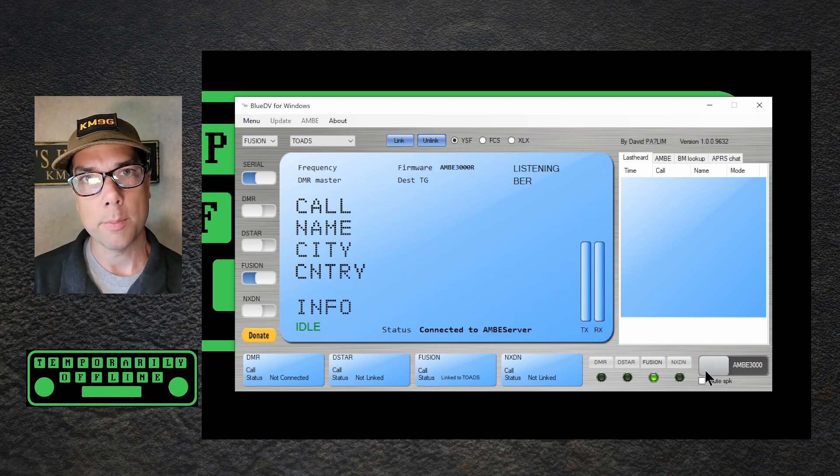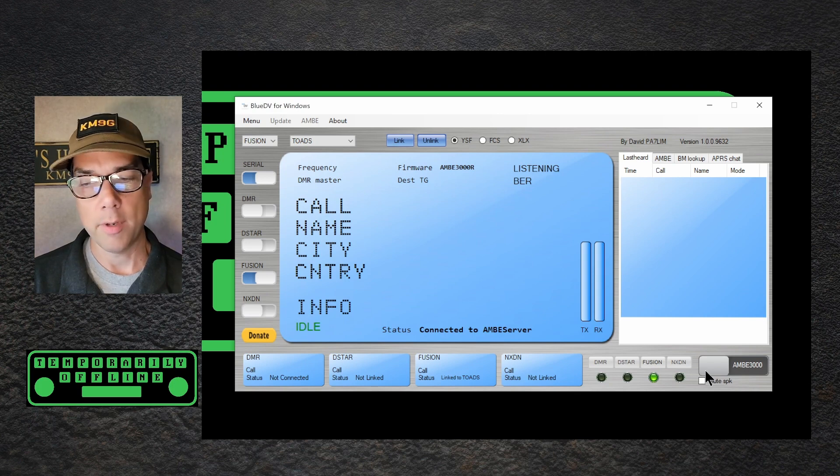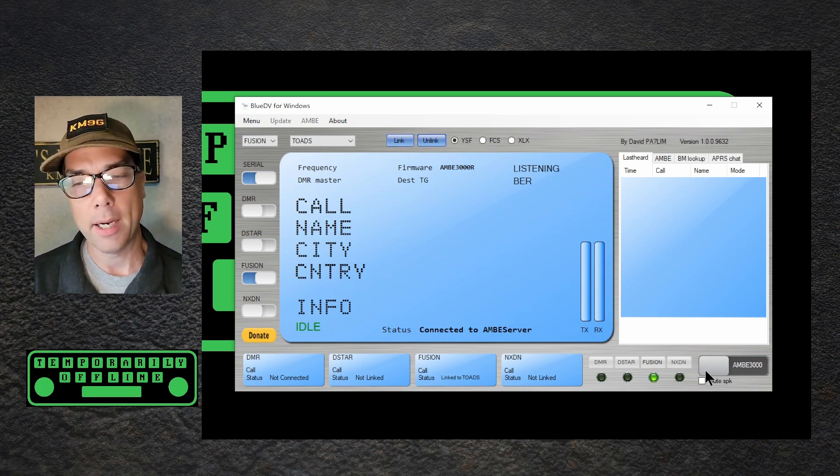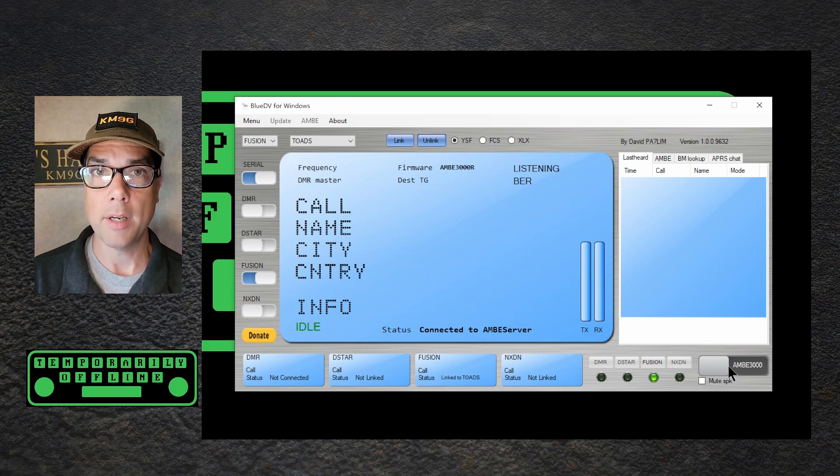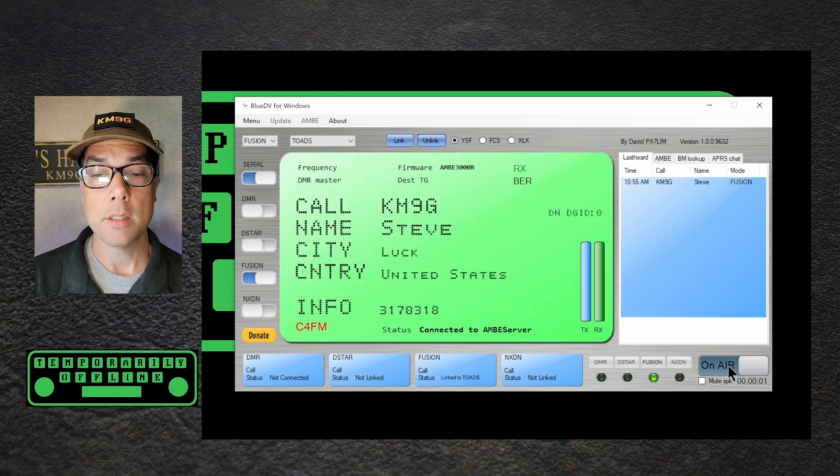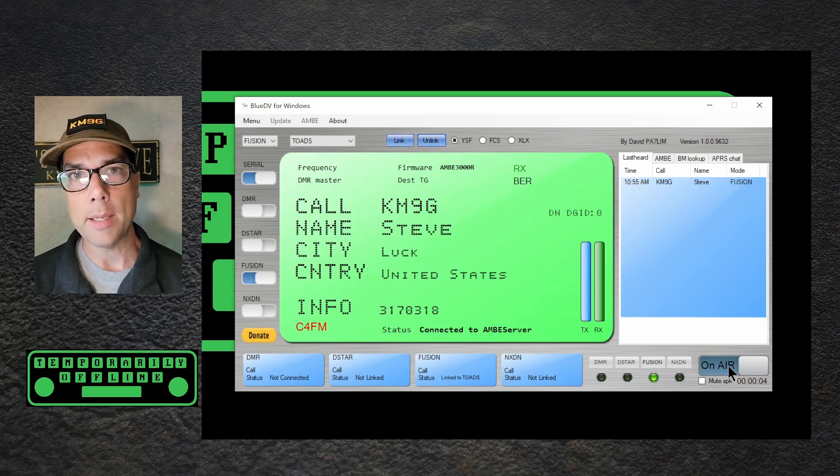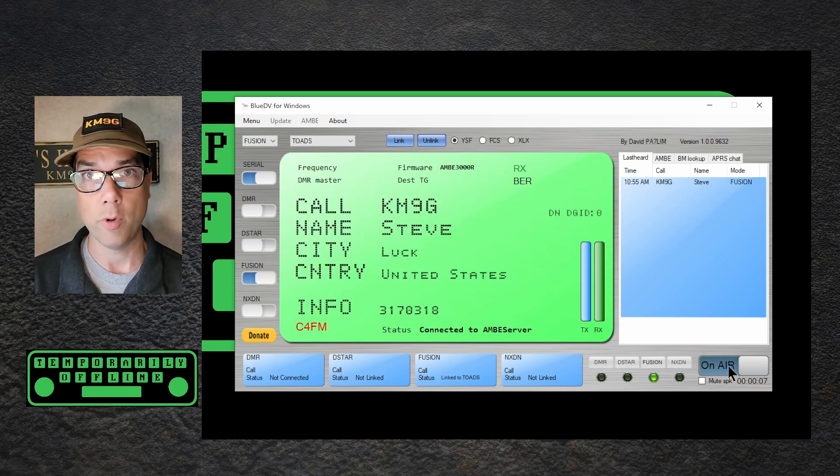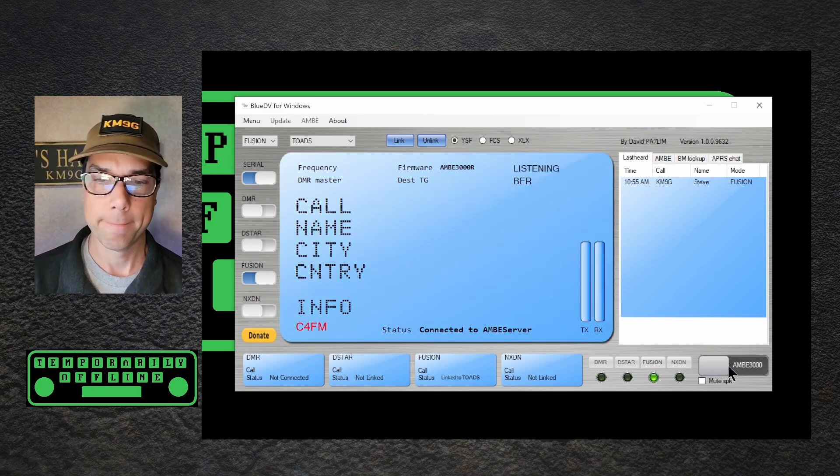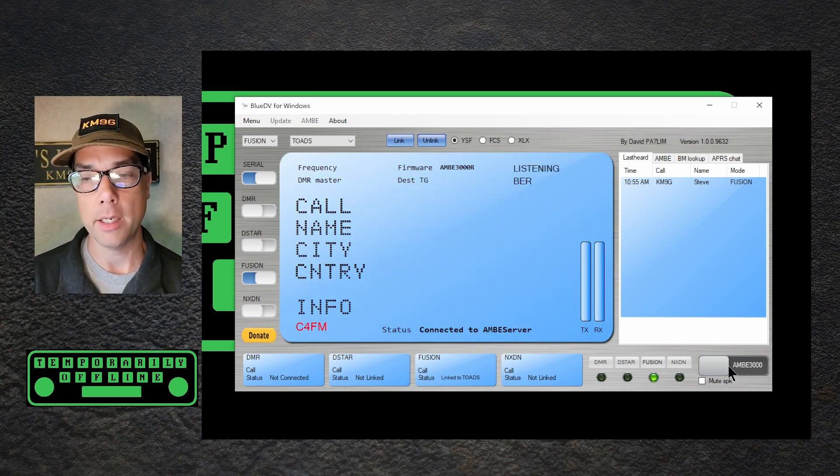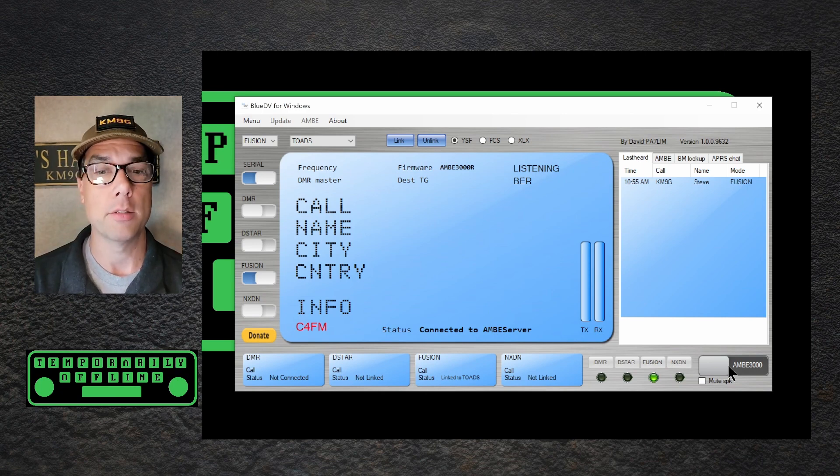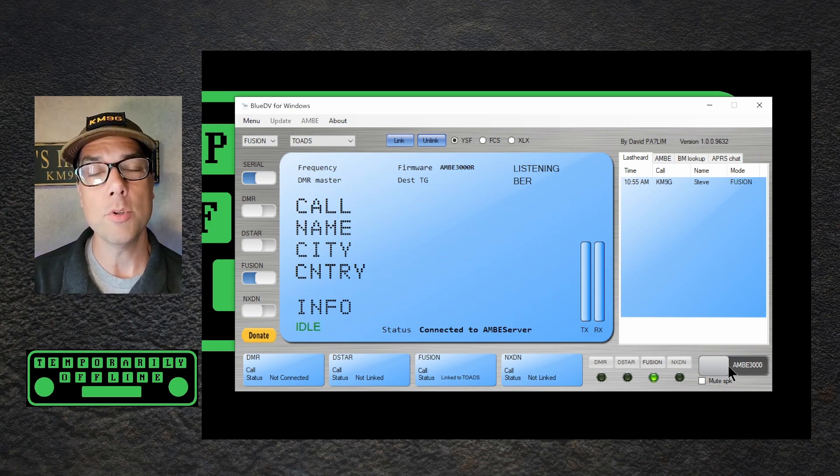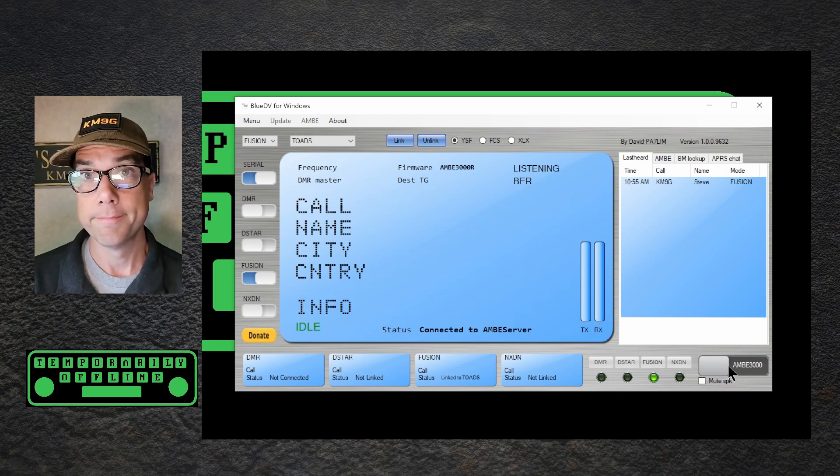Over here, this is going to be your PTT button, kind of like what you would have on a radio. You need to click it on, say something, and then turn it back off again. I'm going to go ahead and click it on and identify myself. This is Kilo Mike 9 golf on air using blue DV and the Ambi server 3000 from Zum Radio. Anybody out there? And I doubt I'll get a response back today, but that was a successful on air event for us. We just got on the air under the toads YSF room using the fusion mode through the device that we set up. It's all working.